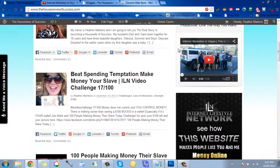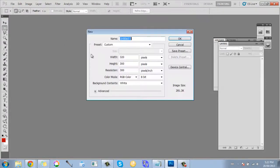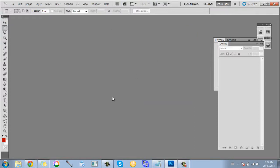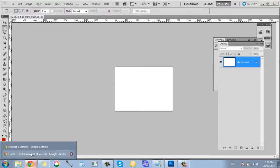So 280 by 200 — all you have to do in whatever program you use for making graphics is set it to 280 by 200 pixels, and there you go. That's the exact size you need.